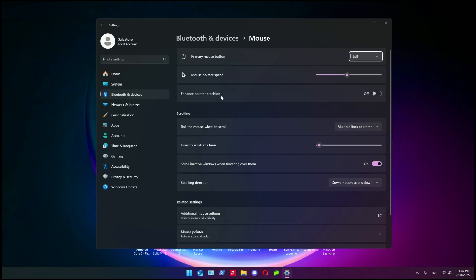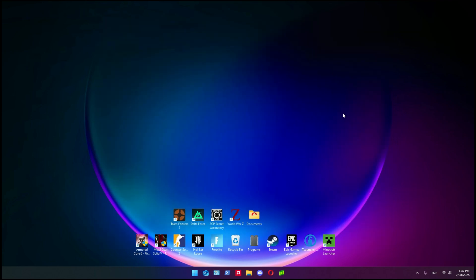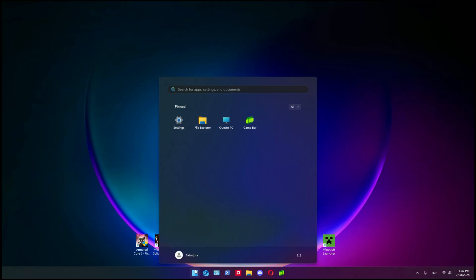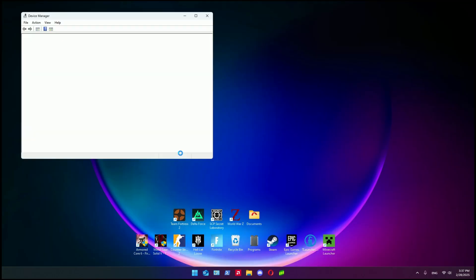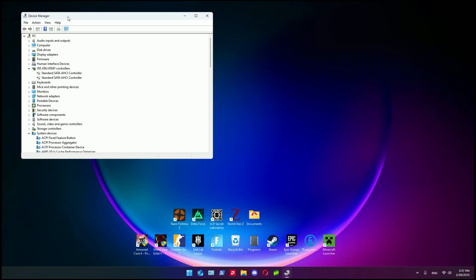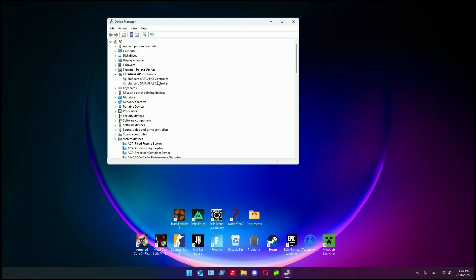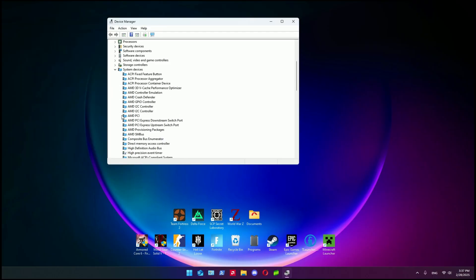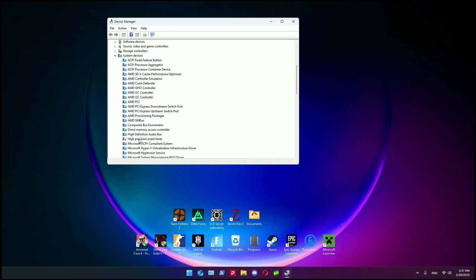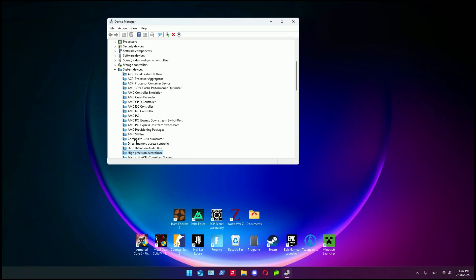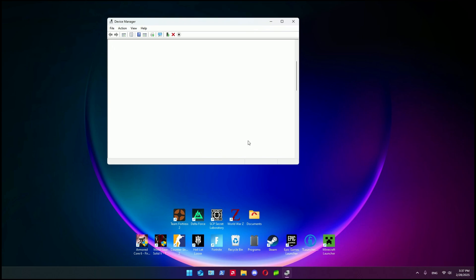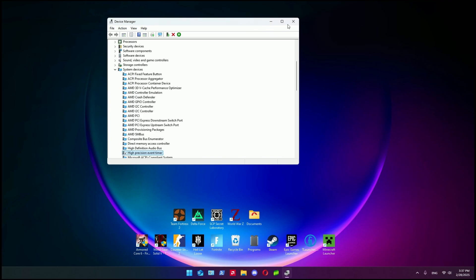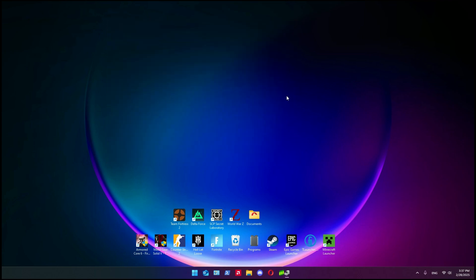Next we need to do something in Device Manager. We need to search in System Devices for High Precision Event Timer. We need to disable it - not uninstalling, but disabling. So you find it, click on disable device, yes, then you can close it.